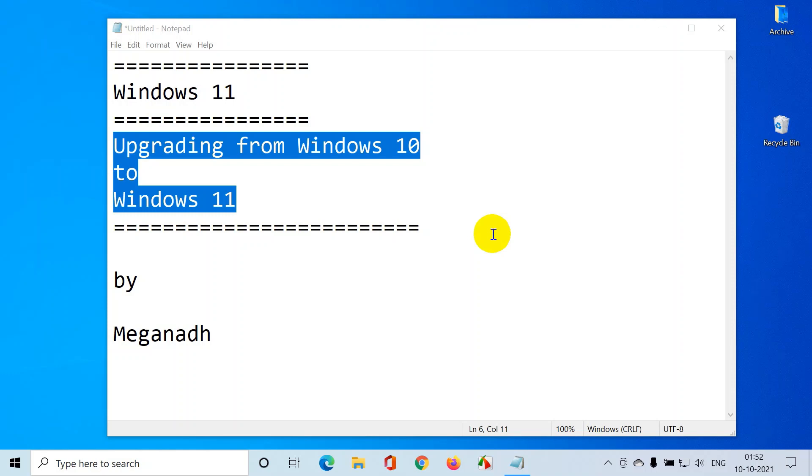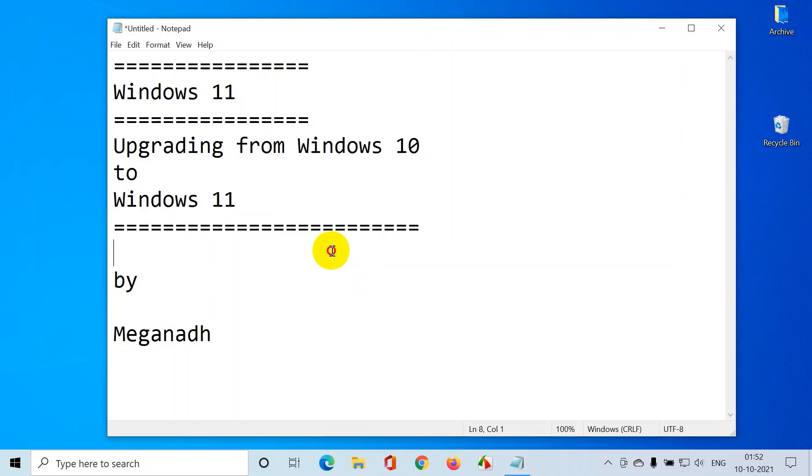Hello everyone, this is Mehic Nath. In this video, I'm going to explain how to upgrade Windows 10 to Windows 11. Microsoft officially announced Windows 11 on October 5th, 2021 and everyone can install it. But before that, you need to make sure whether your system supports Windows 11 upgrade or not. So now let's get started.